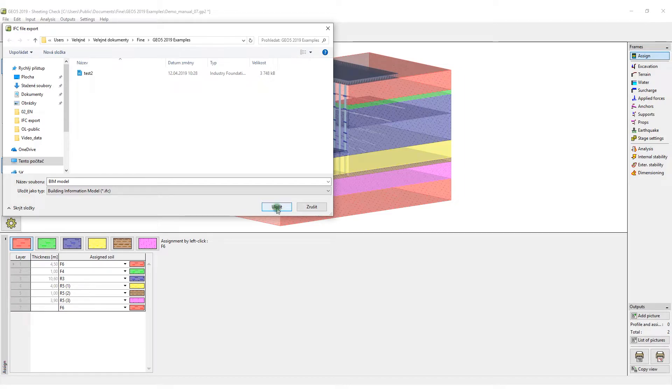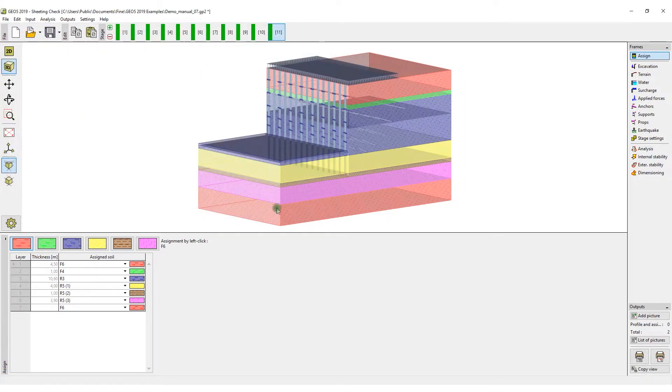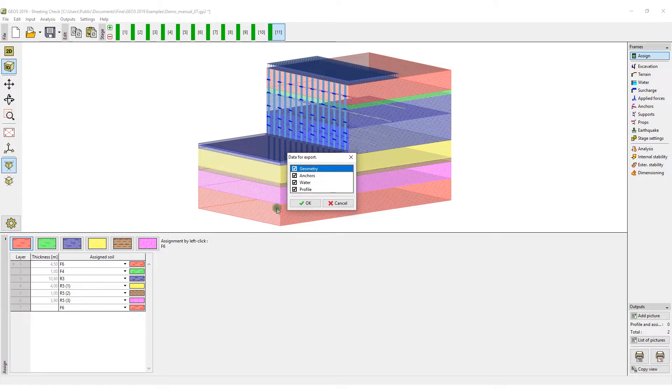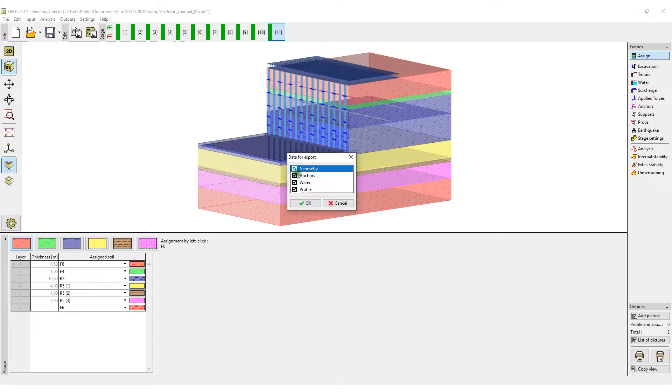Another part of the IFC export is non-graphical data, which can be imported into third-party programs the same way. As an example, we may set parameters of soils, material, and cross-sectional properties or basic results of field tests.